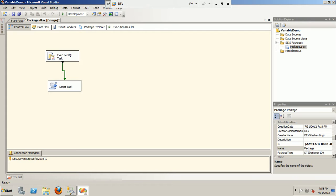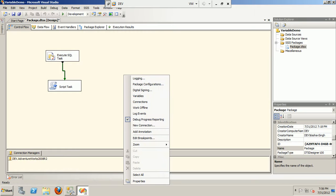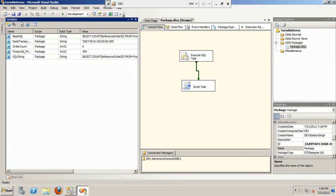What I have here is a simple Execute SQL task and then a Script task. If I look at the variables, this is a very simple package that I have created. We have a couple of variables defined here.